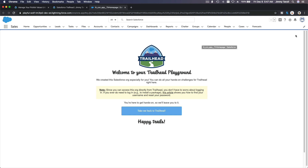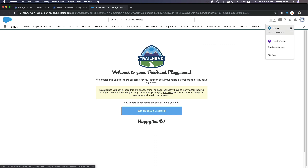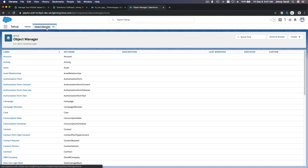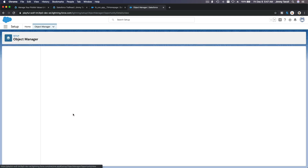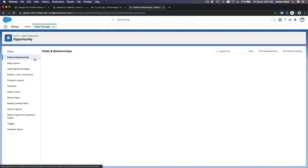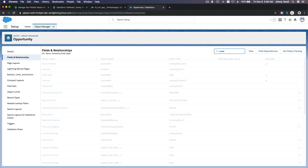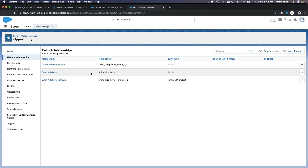It's always under the gear icon and Setup. Let's talk about our swimming lessons as this is our story for this Trailhead. We're going to Object Manager — do you remember where the swimming lessons are? They are in the Opportunity object. So I'm going to Opportunity, then Fields and Relationships. Last time we created Level, which is the picklist, and then there is Level Completion Status, but let's focus on the Swim Kids Level.